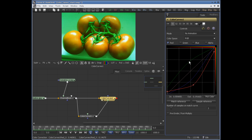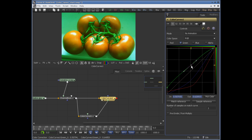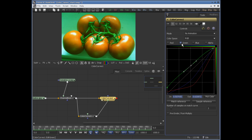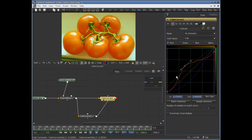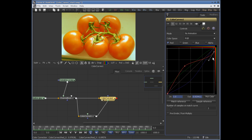If you want to lower the amount of green, just select green and drag it down. Then crank up the red — select red and move it up. So you can adjust the graph from there.